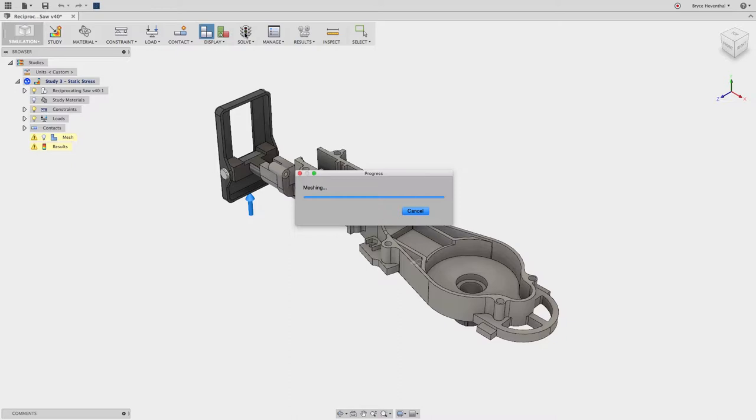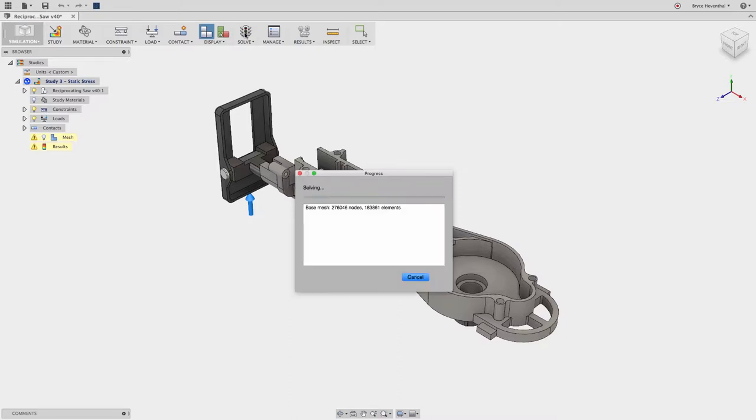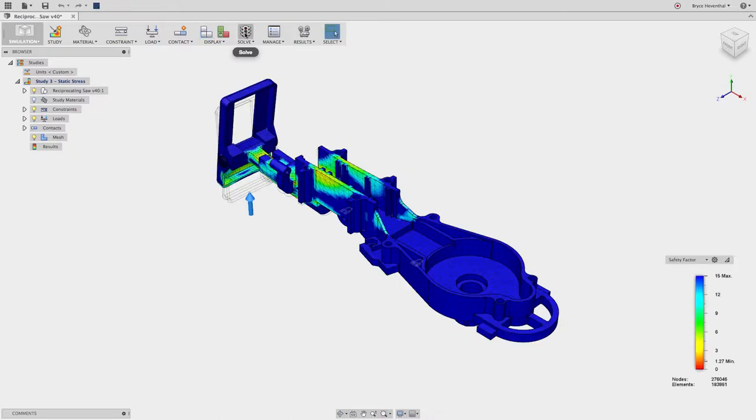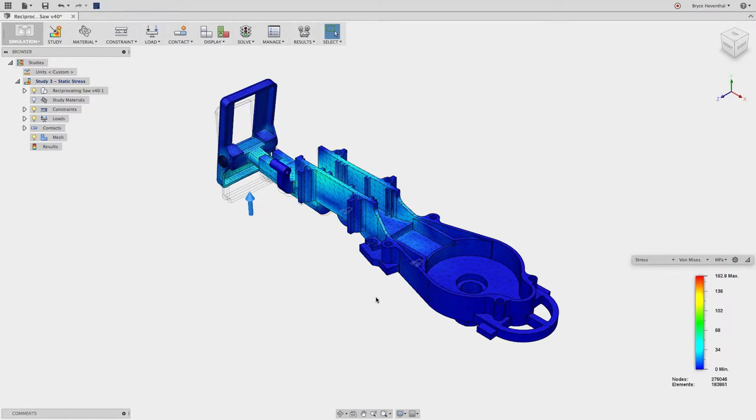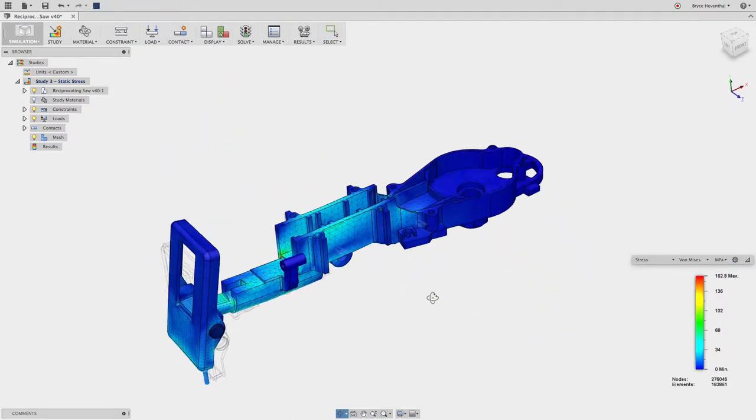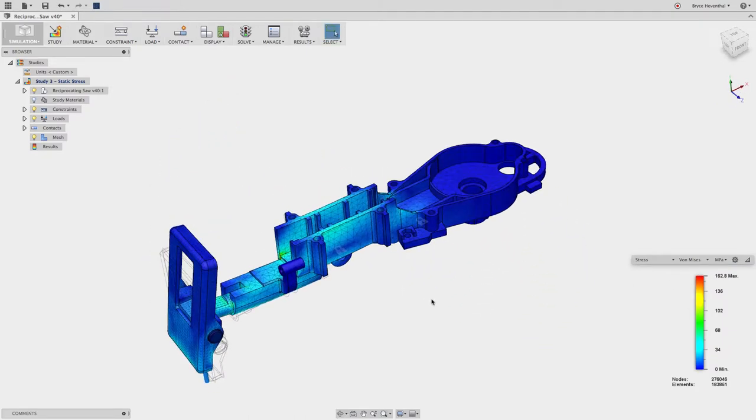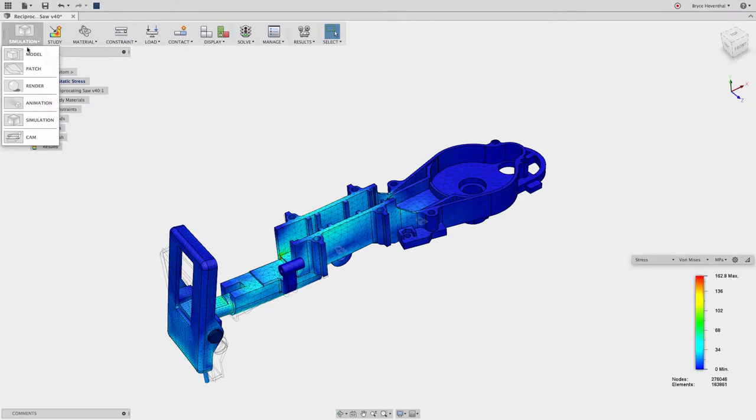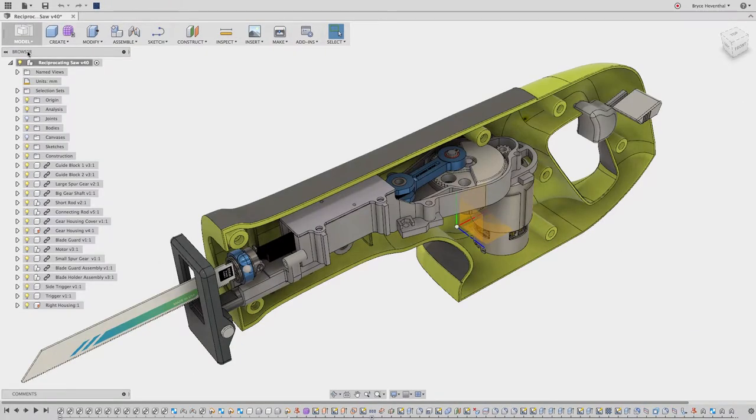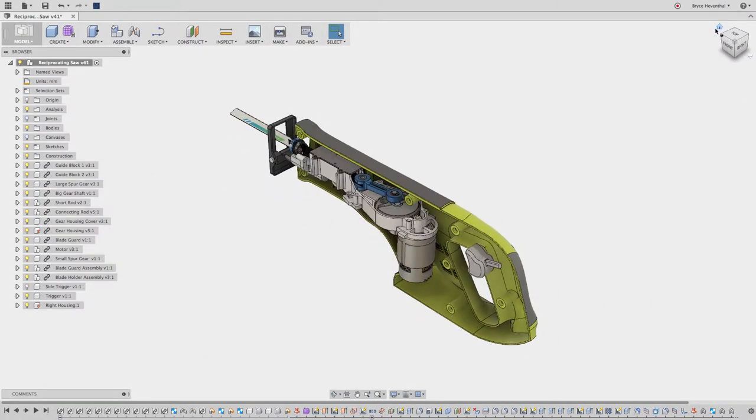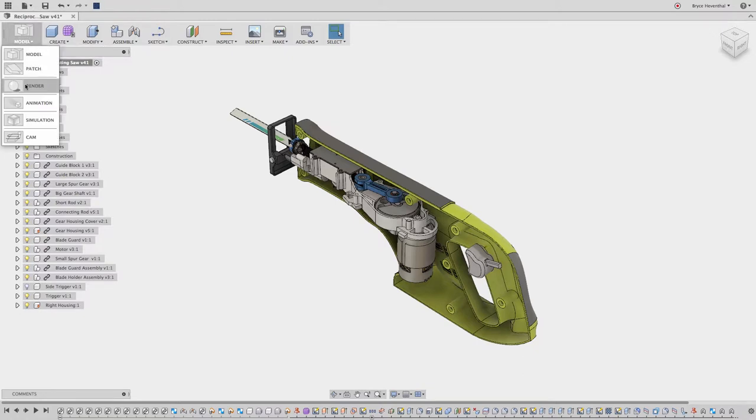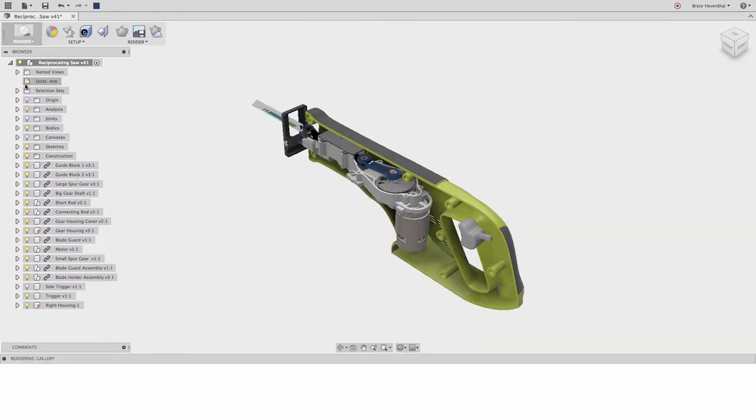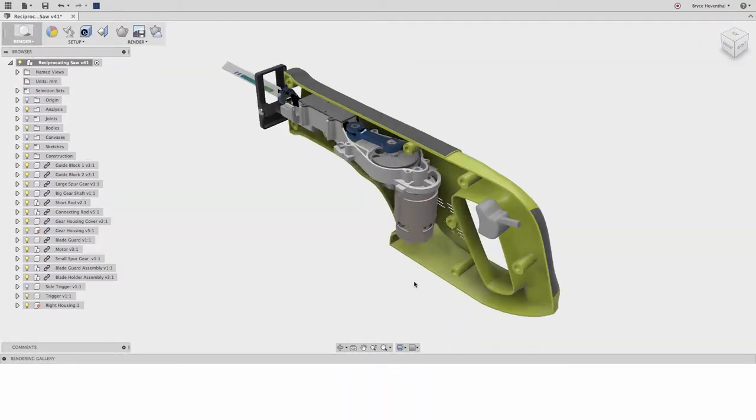Now that we have the updated gear housing in our assembly, let's jump back into the simulation to ensure the design changes made will increase the factor of safety of our design. Having an integrated toolset allows us to jump back into any workspace and save time on rework from design changes. In this simulation workspace, the setup is already complete. We just need to rerun the study to analyze our new design concepts. Rather than resetting up simulation studies, we can test different design ideas and simply re-solve them to make sure we get to the best concept early in the design process.